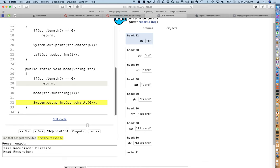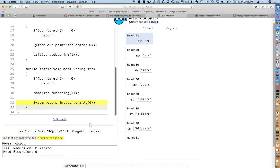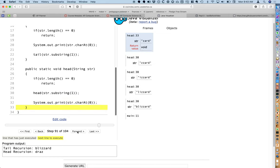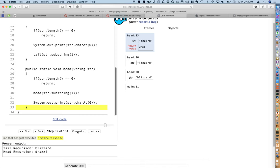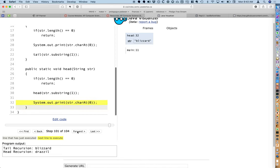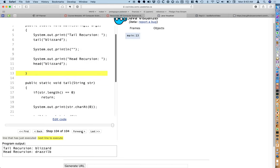This method returns, and when we get to the method that called it, the string is 'rd'. We print the first character — the 'r'. We continue unwinding the call stack, printing the first character in each string. Because this is head recursion, we're printing the string backwards. Eventually we reach the first call to head where the first character is 'B' — we print the B and return to the main method. Hopefully that helps you visualize the difference between head and tail recursion, and further develop your mental model of recursion in general.